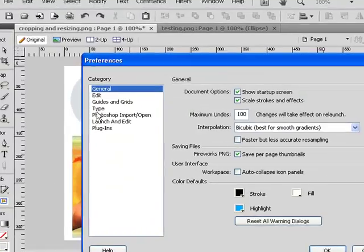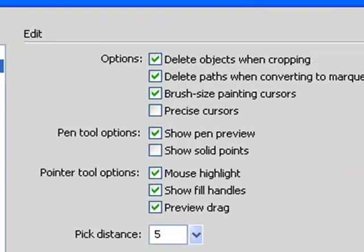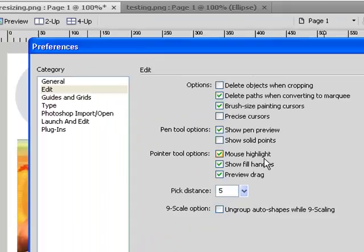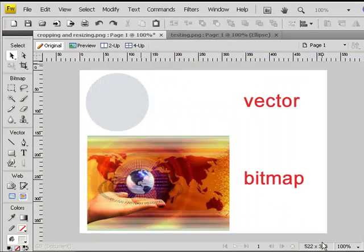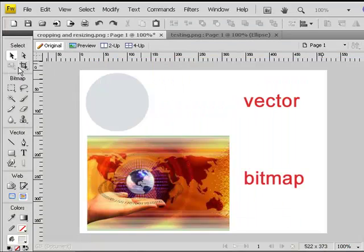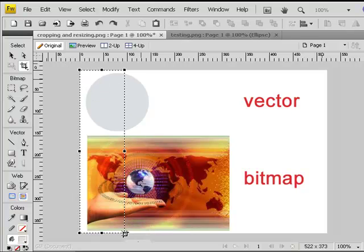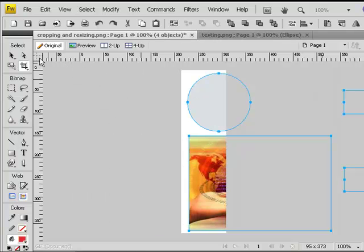Now go to the preferences again, uncheck the option, select the crop tool, and double click. As you can see, both vector and bitmap are uncut.